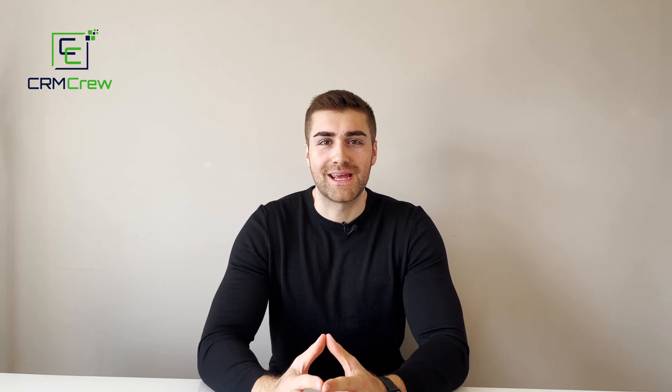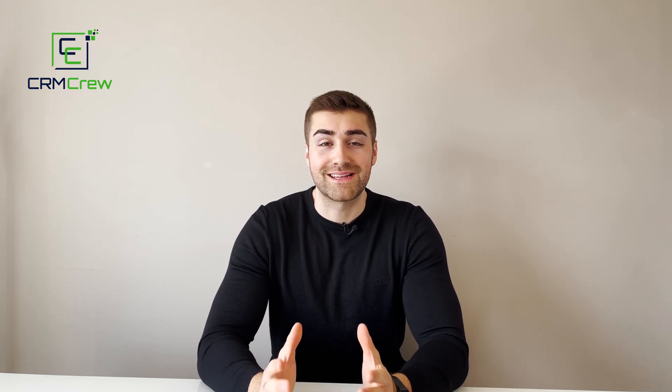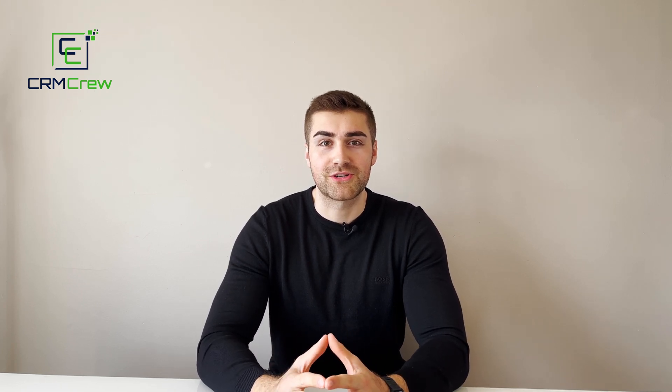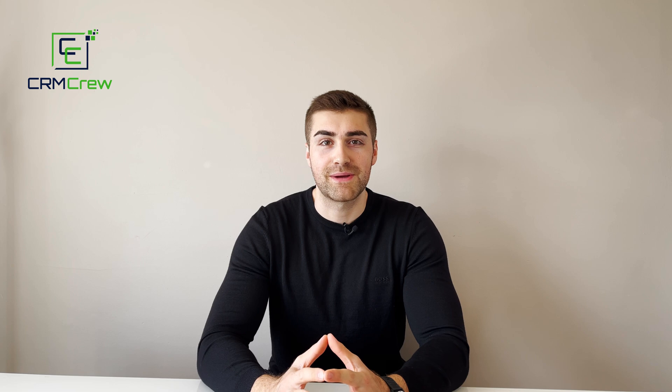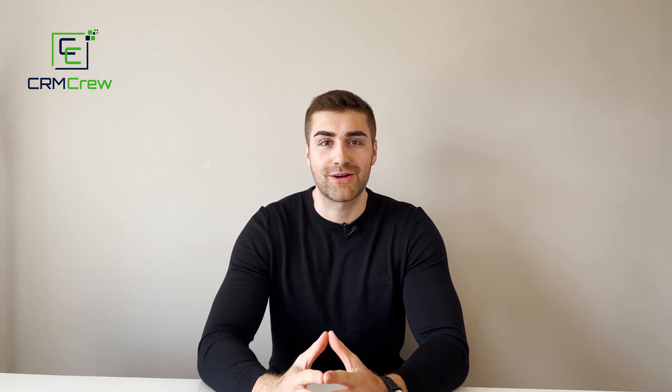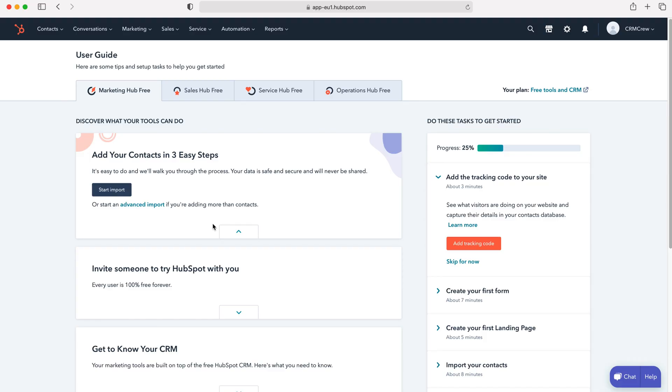Welcome CRM crew, my name is Nick and in today's quick tutorial I'm going to be demonstrating how to create email templates in your HubSpot CRM system.